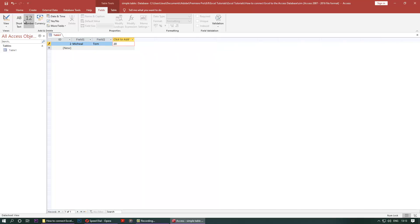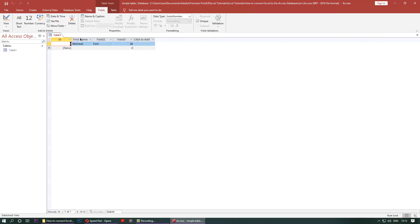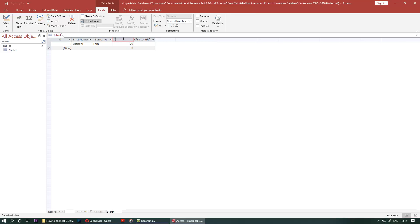Now field, double-click, type in first name. Field 2, surname, and field 3, age. Click here Tom. Another name, let's say my name, my surname, 22, enter. Table is created now.